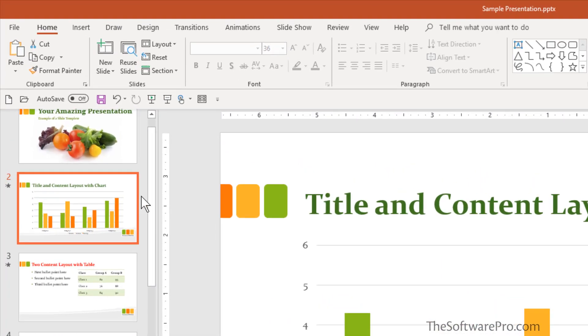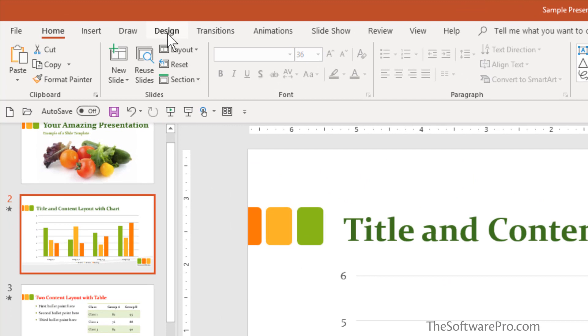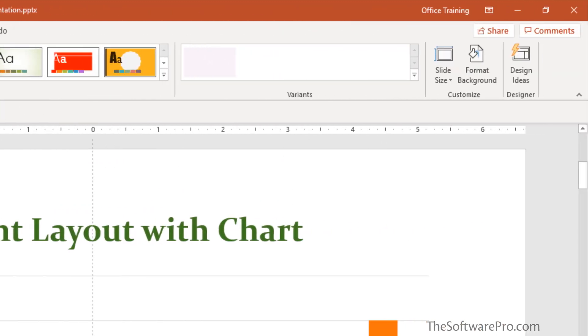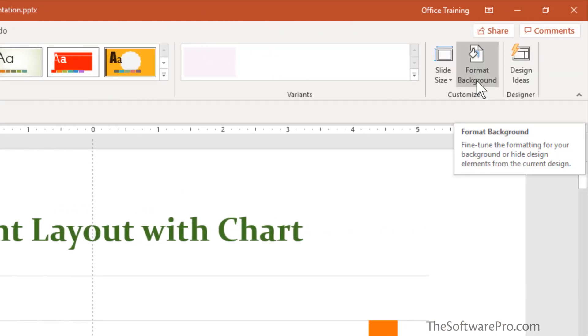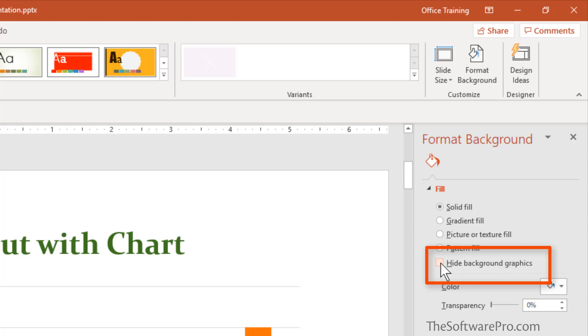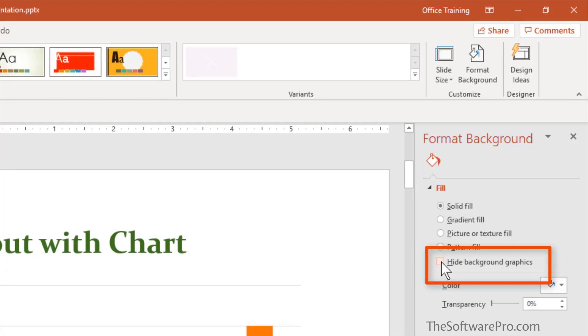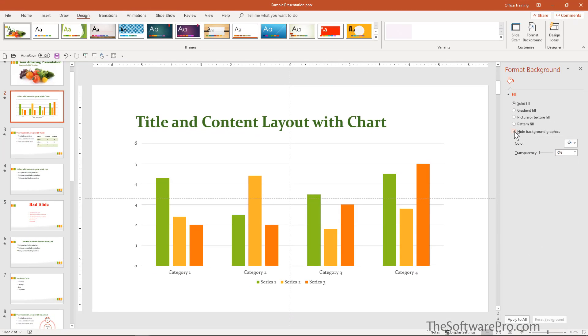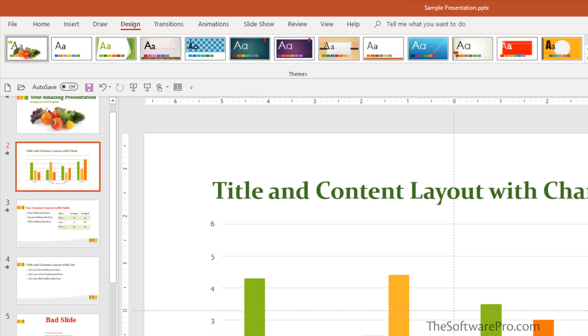In this case, I'll go back to design and on the far right hand side is format background. From here, I'll choose hide background graphics. If you pick that, notice what happens to this slide layout. Those background graphics are not displayed. And now this helps us to focus only on that chart. And it's only for this individual slide.